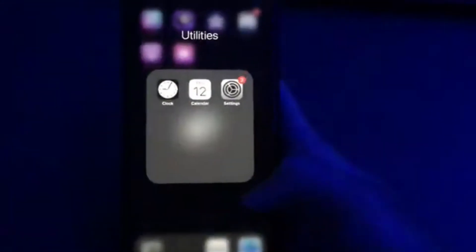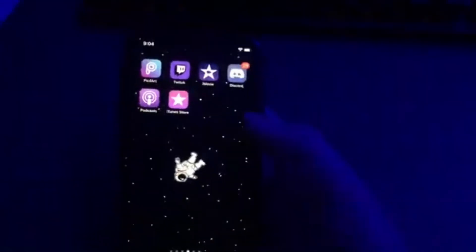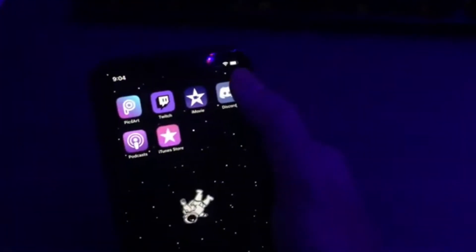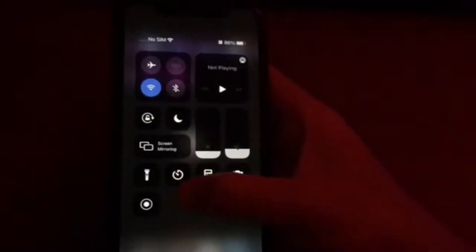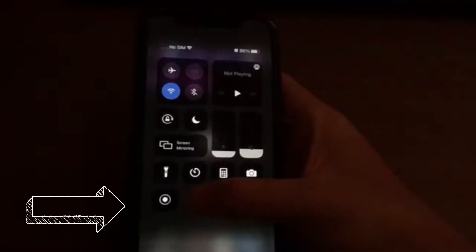Once you have that done, at the top right corner you just want to swipe down and then there you go.